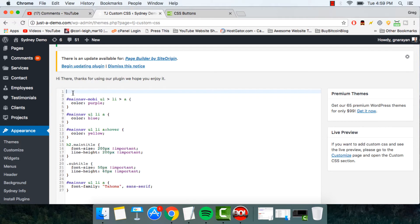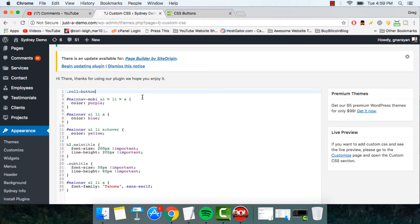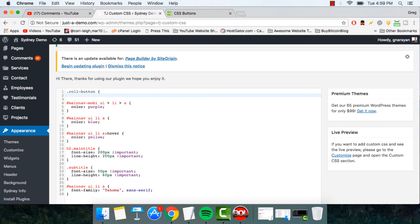Now we'll paste in what we just copied, write an open alligator bracket, hit enter, and we're going to write border, colon.